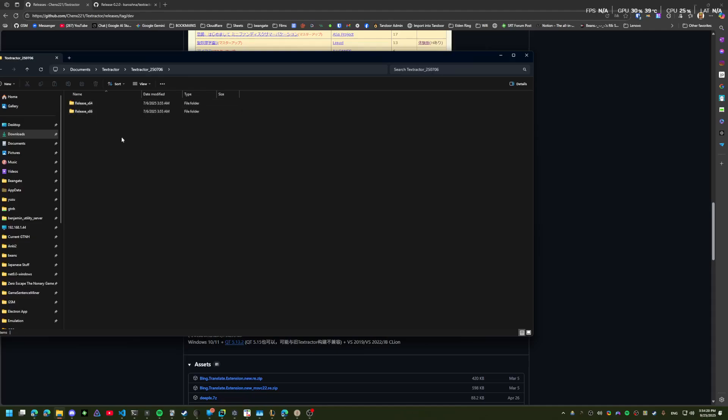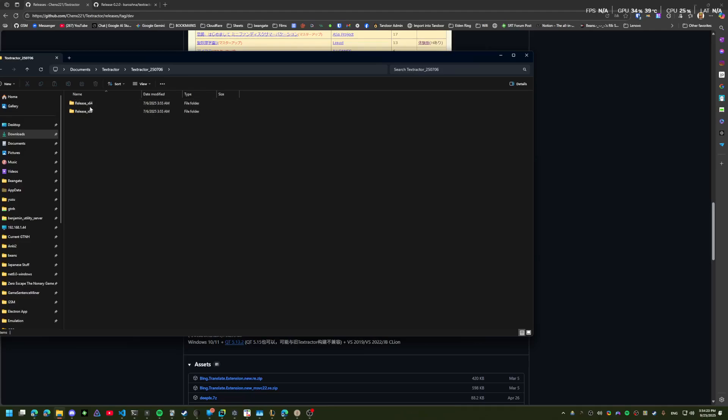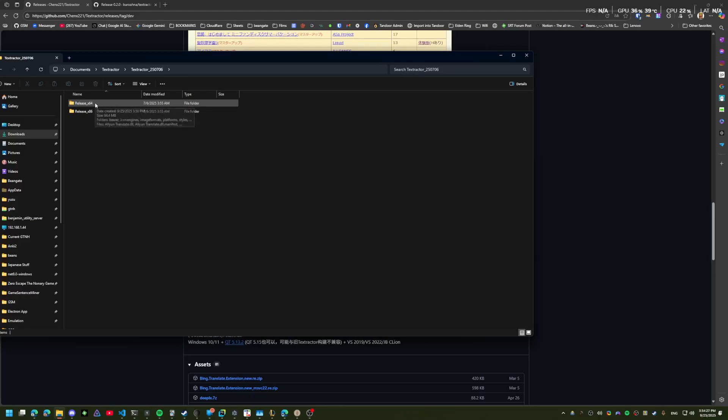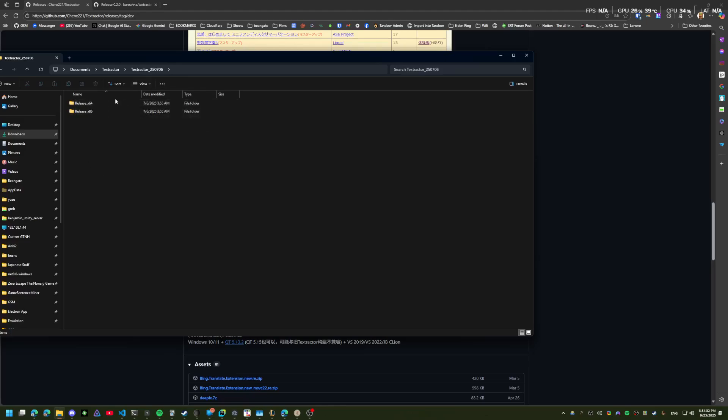There's two folders in here after you extract it. You'll know if a game is x86 or x64 because it just won't work. It'll give you an error message, so you have to try the other one.